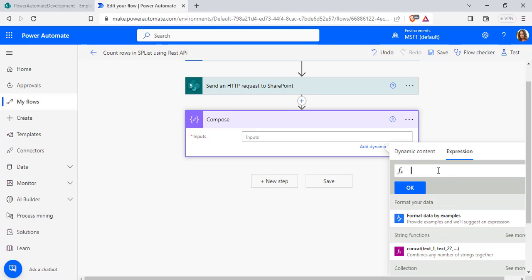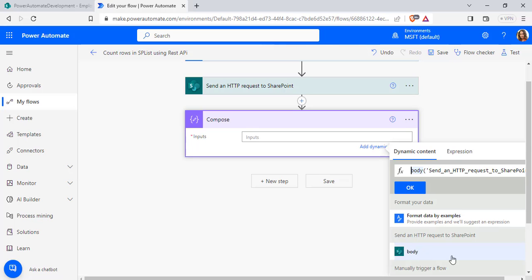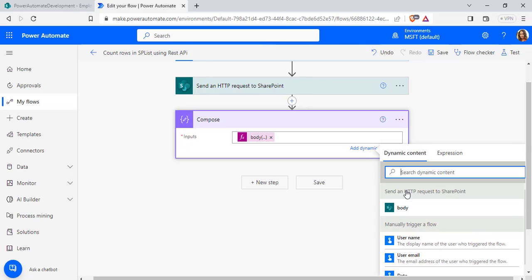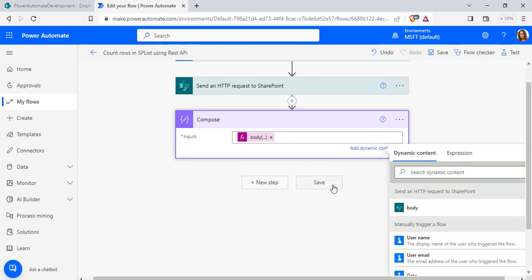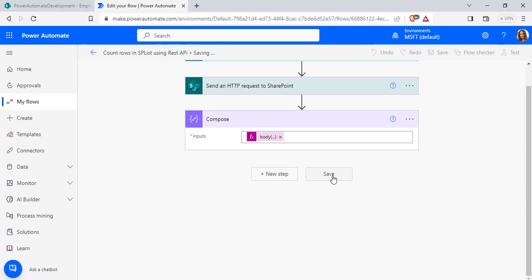And under the expression, we will pass this expression. From the dynamic content, we have to select the body. From the body, we will select particular item count. Click on the OK button. Now click Save.